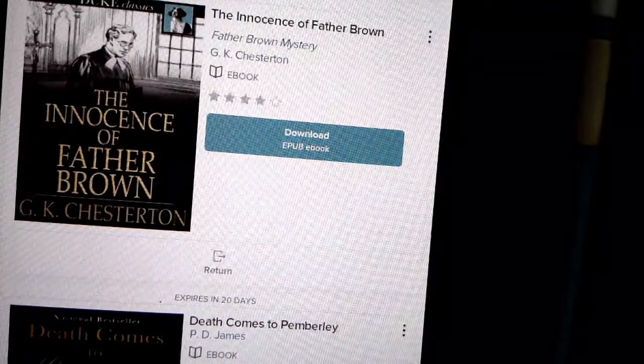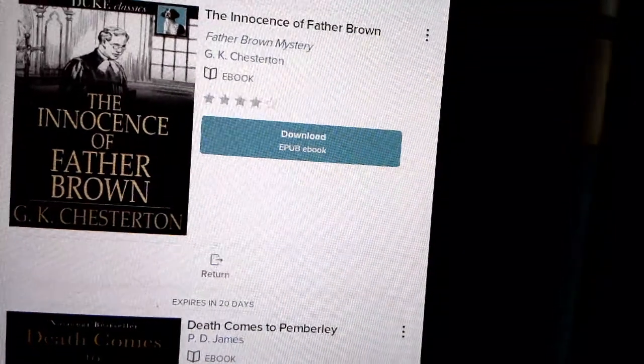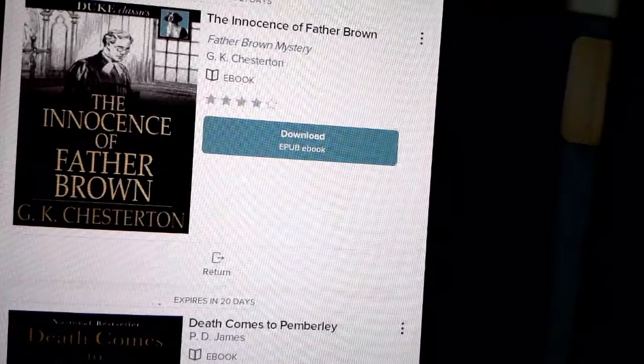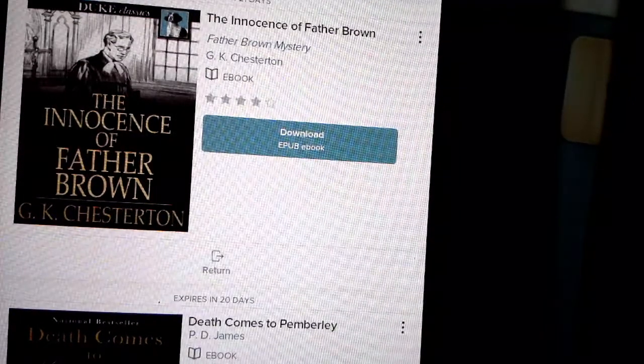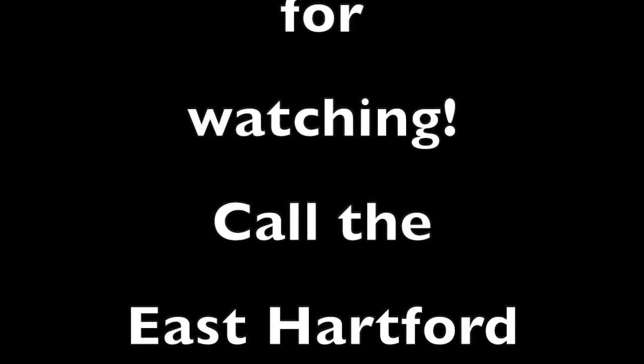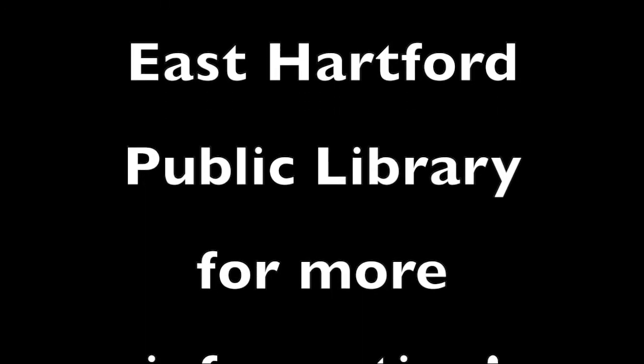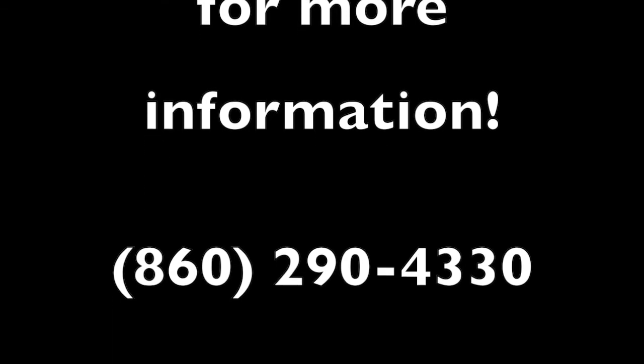If you want to, you can call us at the library — we can answer your questions about it. If you want to go ahead and try to change the format, that's a possibility too. Have a great day.